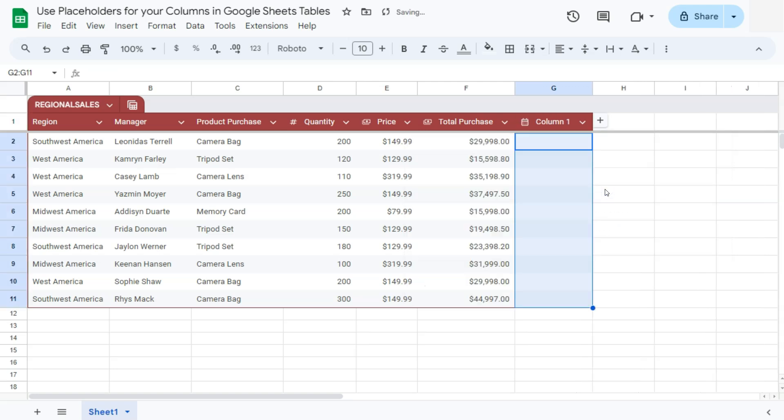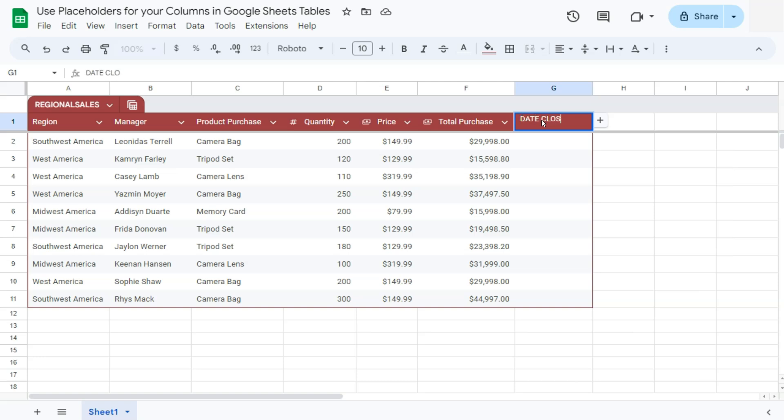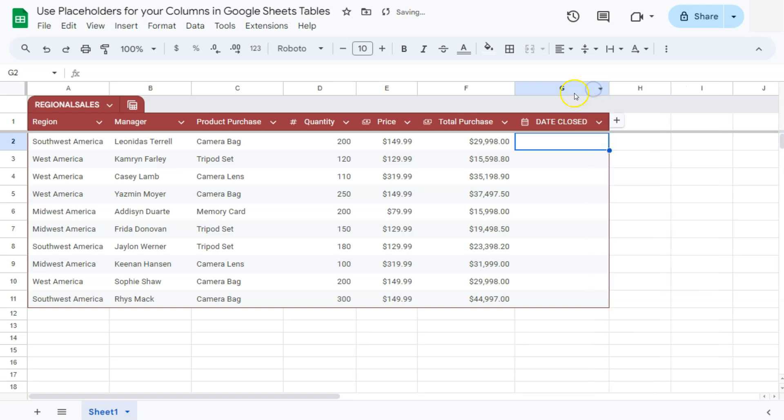There we have it. Now, at the moment, they don't really know what it is yet. But of course, if we edit our column name, let's say date closed. There you go. Double click on that to adjust the size of your column, and to show that they can just enter a date anytime they want.